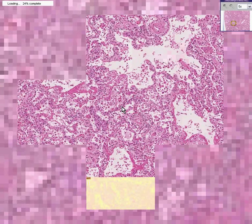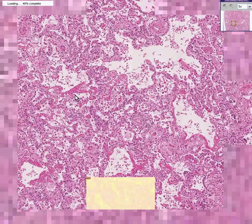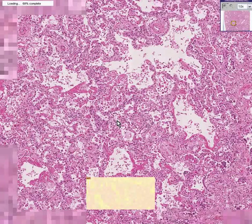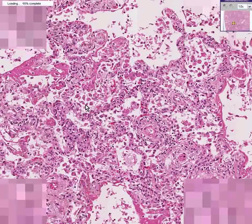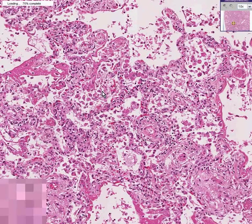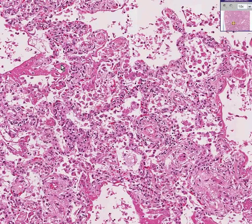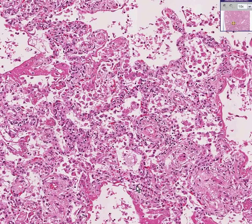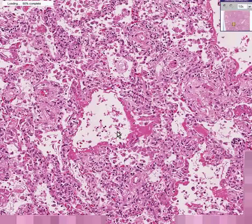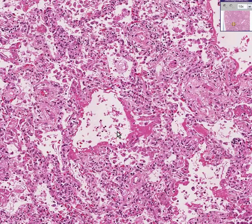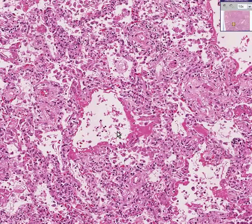In Diffuse Alveolar Damage, not only do you have fluid filling the alveoli, but you have damaged alveoli in which portions of the alveolar wall fill up the alveoli, including little hyaline areas — like we saw with hyaline membrane disease in the newborn, which was the newborn form of respiratory distress. This is respiratory distress of the adult, also with hyaline membranes and damage.